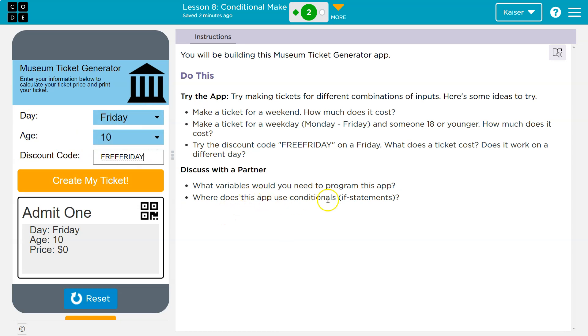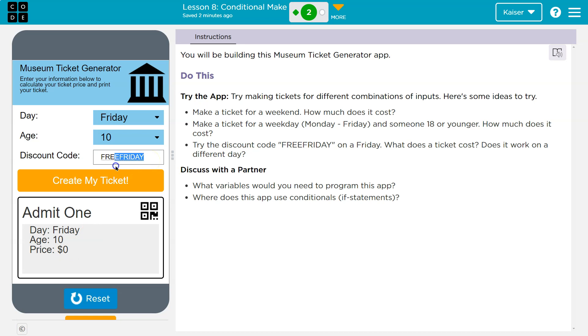Where does this app use conditional statements or if statements? Well, any time an if statement would be used, we're asking a question. So notice, for instance, on Friday, how does it know that this is $0? What does it take into consideration? Well, somewhere it must be thinking, wait, if discount code's free Friday, I need to put zero.